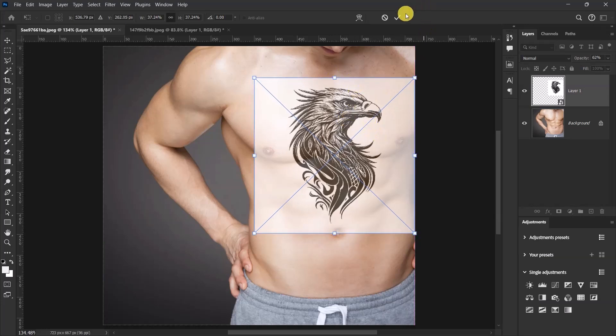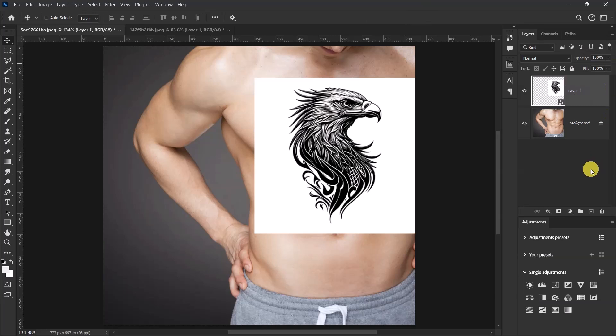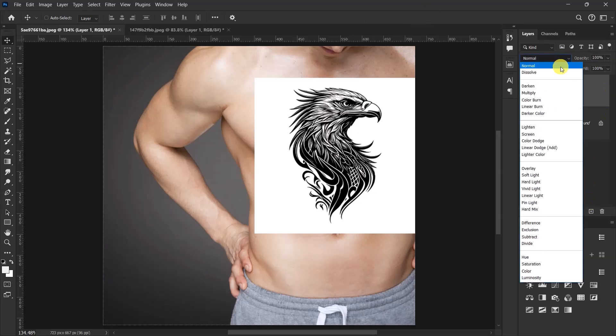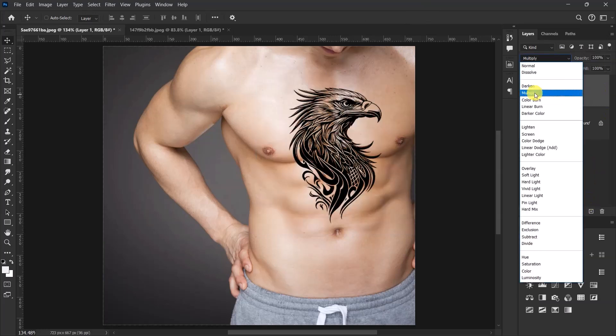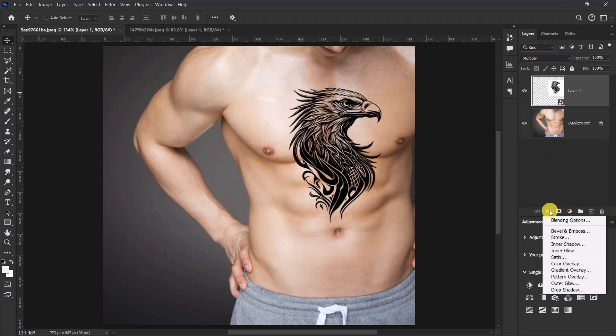Once I'm done, I'll push the opacity back to 100. Now let's change the blend mode from normal to multiply, then click on effects and select blending options.